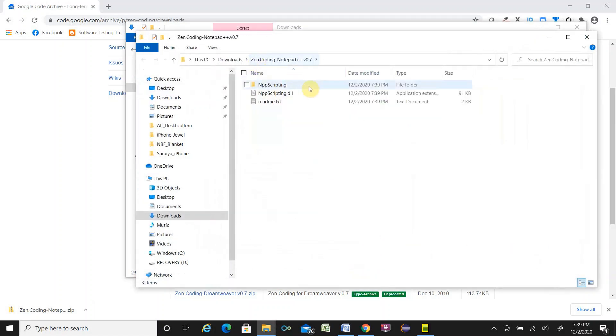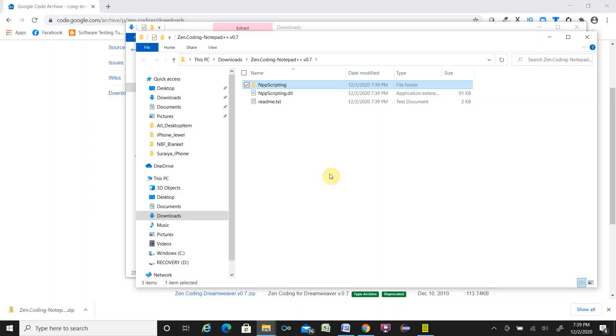It is extracted. Once it is extracted, copy those NppScripting folder and NppScripting.dll file.